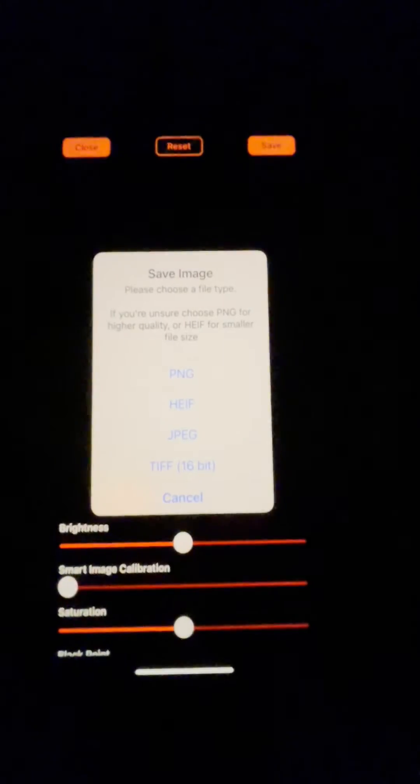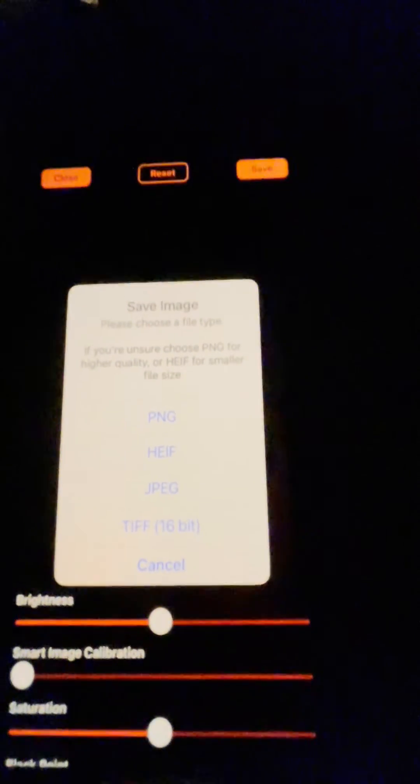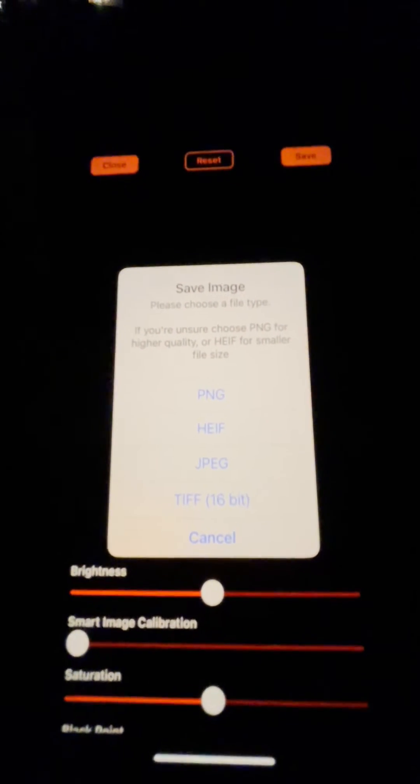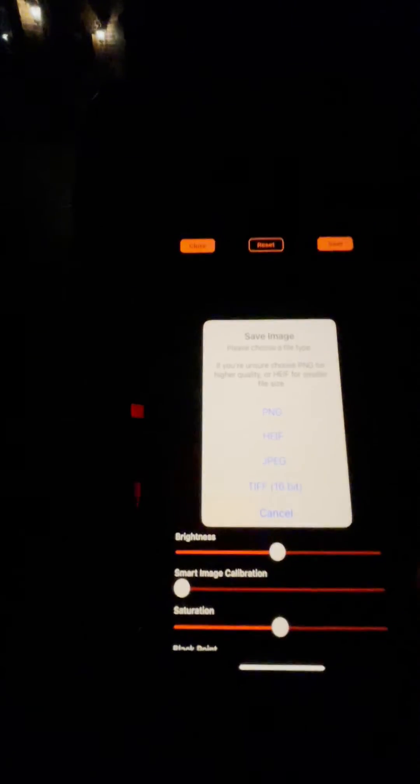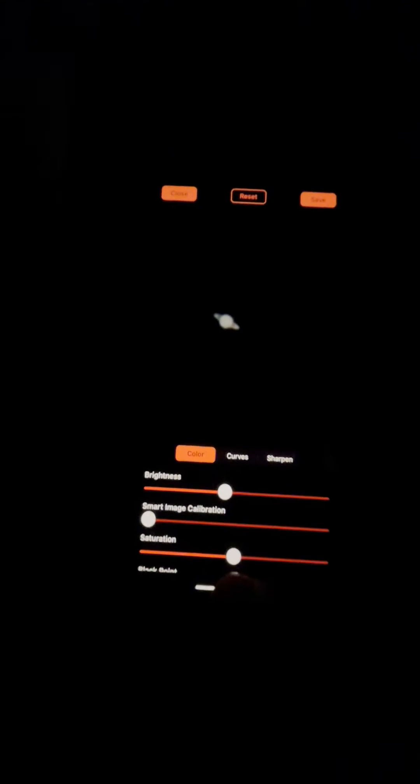My telescope does pretty well with staying centered. So it says save image. I always say cancel, and then I can start adjusting things. There's my picture up there. It's a little bright, so I'm going to pull brightness down just a little bit. I don't quite know what smart image calibration is. I'm just going to put that in about the middle.